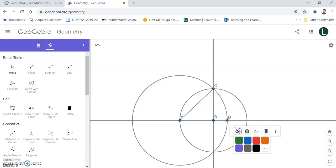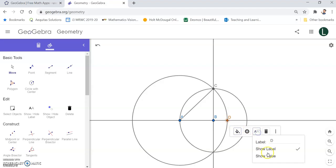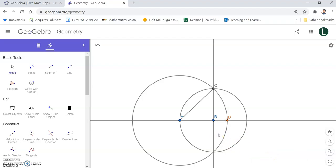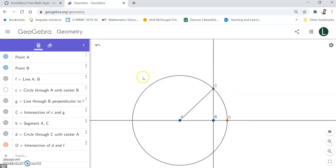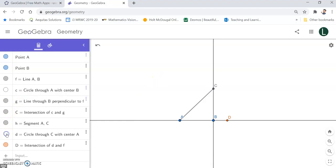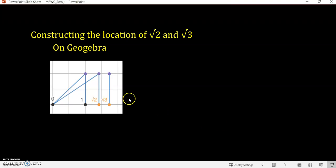I can click on it and change it to a different color, and also change the label if I would like to. This sketch is going to get kind of busy if I leave everything the way it is, so I go back to my menu and start deselecting things I no longer need. I don't need this circle anymore, so I deselect that, and I don't need this other circle either. Now I want to construct the location of square root of three.